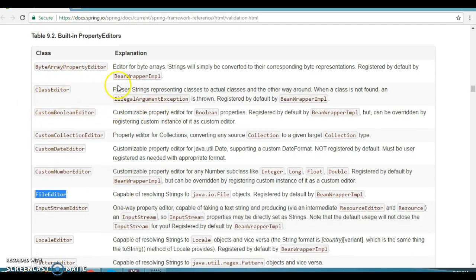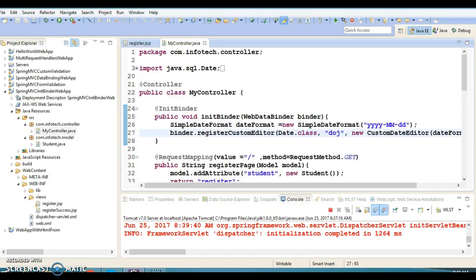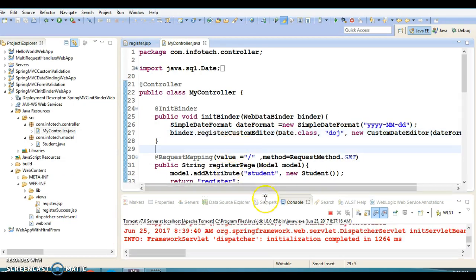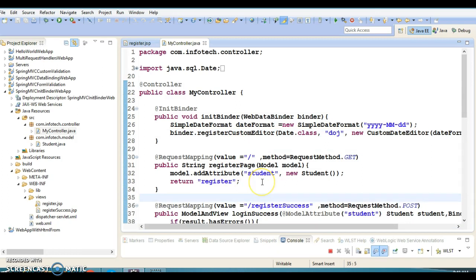Sometimes if you have a very specific requirement that can't be fulfilled by the built-in property editor classes, Spring gives you the flexibility to create your own custom editor. We'll see that concept in the next video tutorial. The code will be put on GitHub, with the location specified in the video description. Thanks for watching!